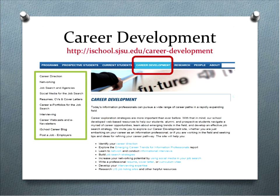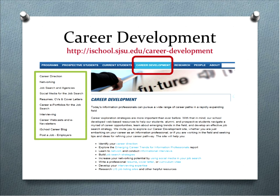How many of you have visited the career development site before? About half of you - a little more than half. For those of you who have not been there yet, I highly encourage you to put this on your list of things to do. You can find it right off of the main webpage for the iSchool - it's got the career development tab right at the top. There's a lot of good stuff there and it's always a great place to start.